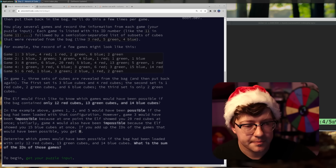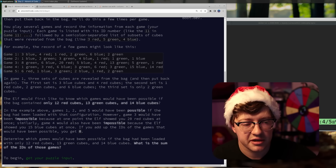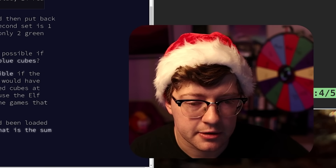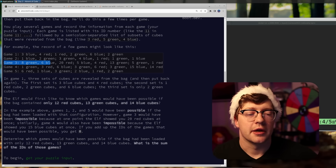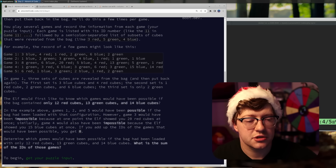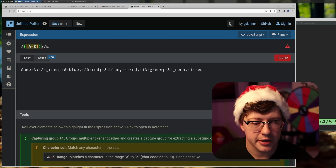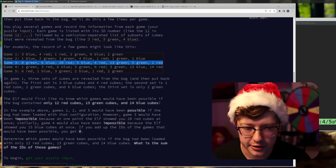Okay, so this is literally just a string parsing game. The solution is: for every line, parse the string into parts. Split off the colon-space part to get the game section and the data section, then split off the semicolons. We could do this in regex. Okay, so this isn't even a PHP challenge — this is a regex challenge. Oh dear God. Let's go to Regexer real quick. If you haven't used Regexer before, it's a huge, really powerful tool for making regexes. This was not a good idea.